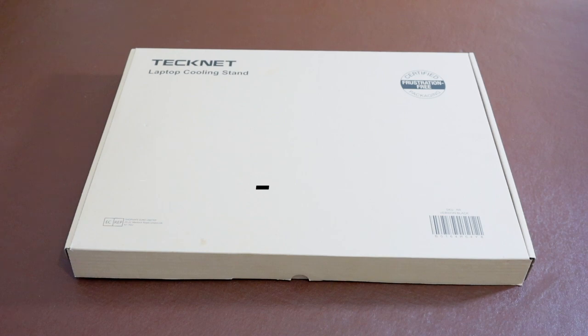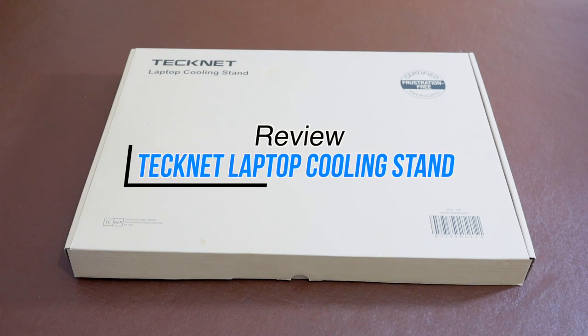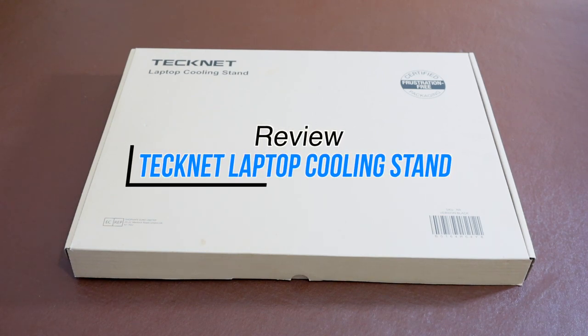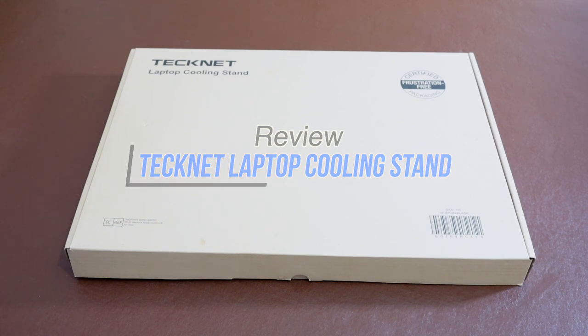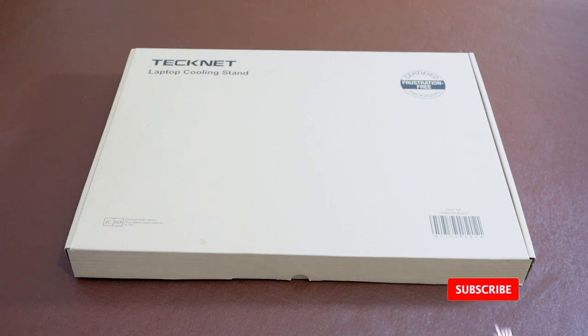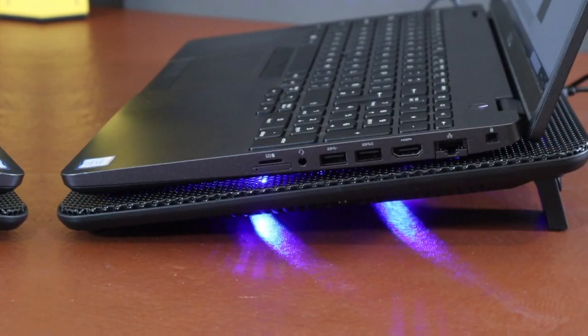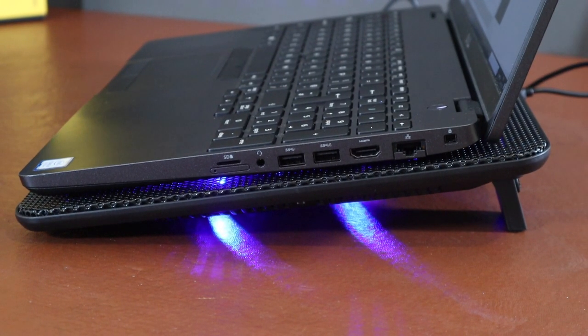Hey guys, my name is Khalid and welcome to the review of the TechNet laptop cooling stand. Before we go into the review, let's quickly talk about why you would need something like this. Since the pandemic, a lot of people have been working from home, using their laptops on desks as normal people do.